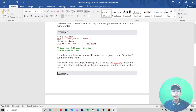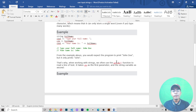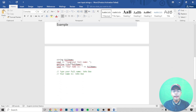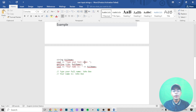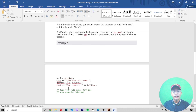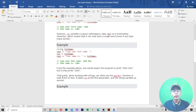The getline() function is used to read a full line of text. It takes cin as the first parameter and the string variable as the second. So that's why we use getline() to read a full line of text. For example, using getline() with 'fullName', cout will then output 'Your name is' followed by the full name.